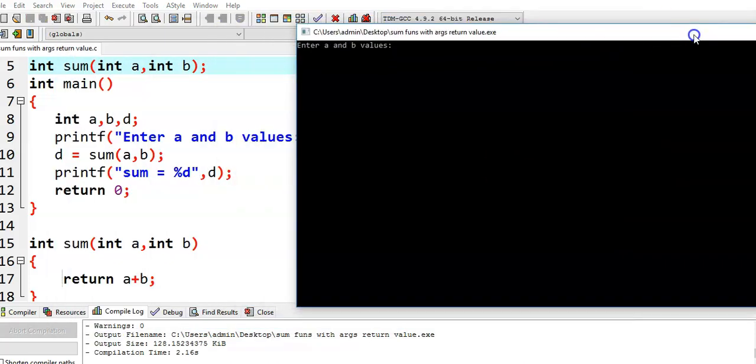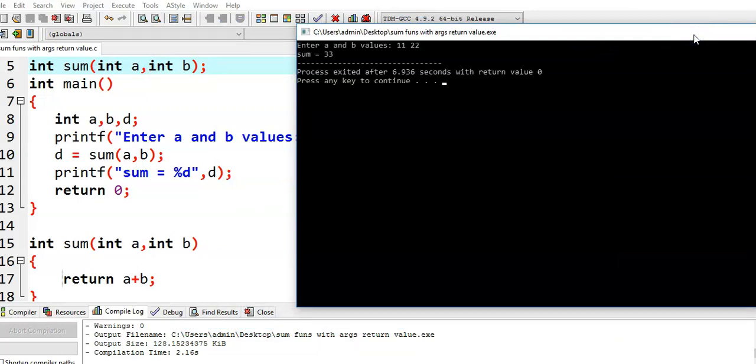It is asking for a and b values. I will give 11 and 22. And the sum value is 30.